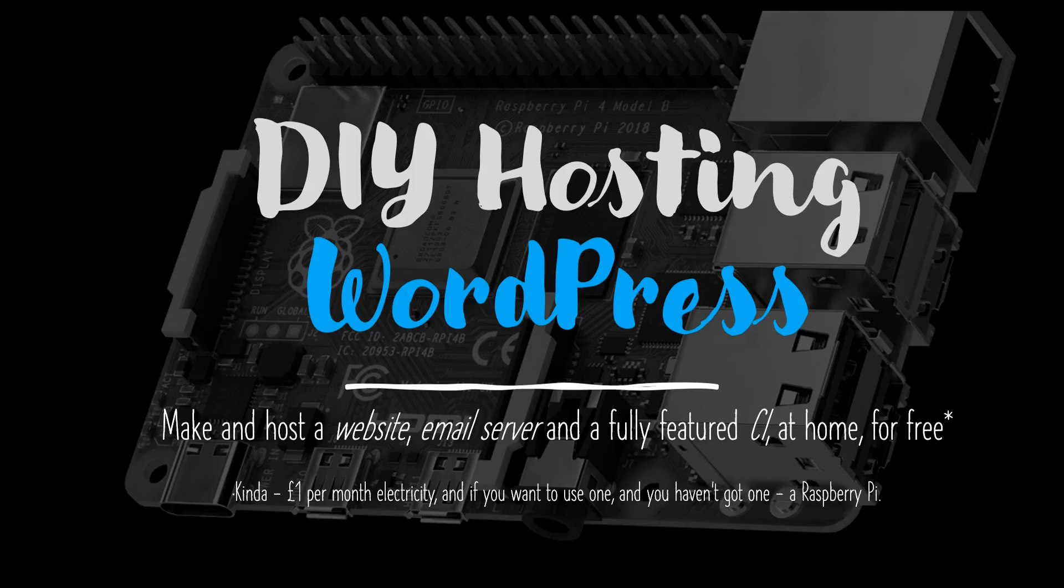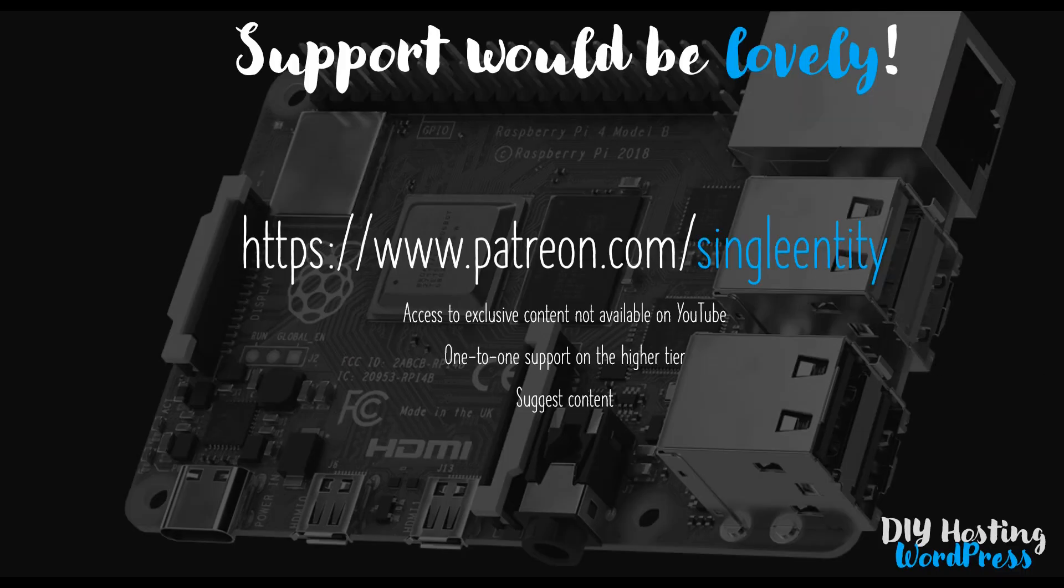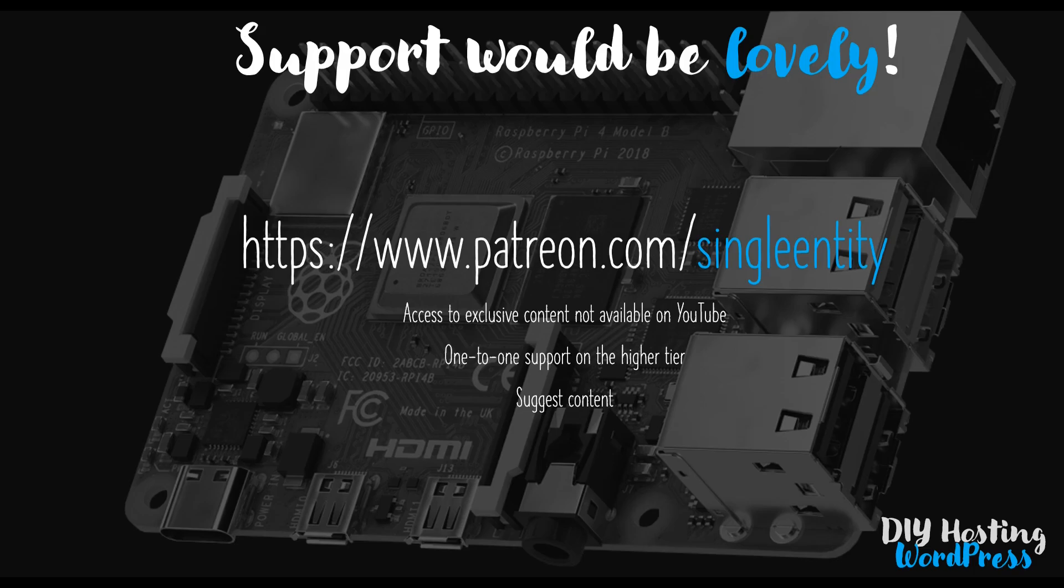I'll explain why I've added this video shortly, but before I get on to that, I'd just like to raise to your attention my Patreon account. If you're interested in accessing videos that aren't available on YouTube, particularly those that I put on early, if you'd like one-to-one support, if you'd like to suggest content, or if you'd just like to support my work, please do check out my Patreon account.